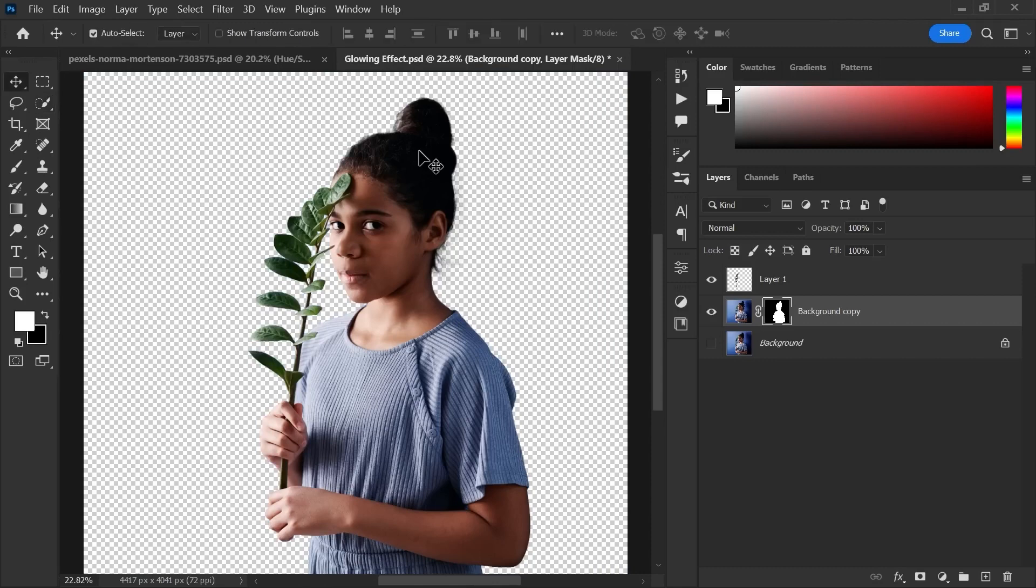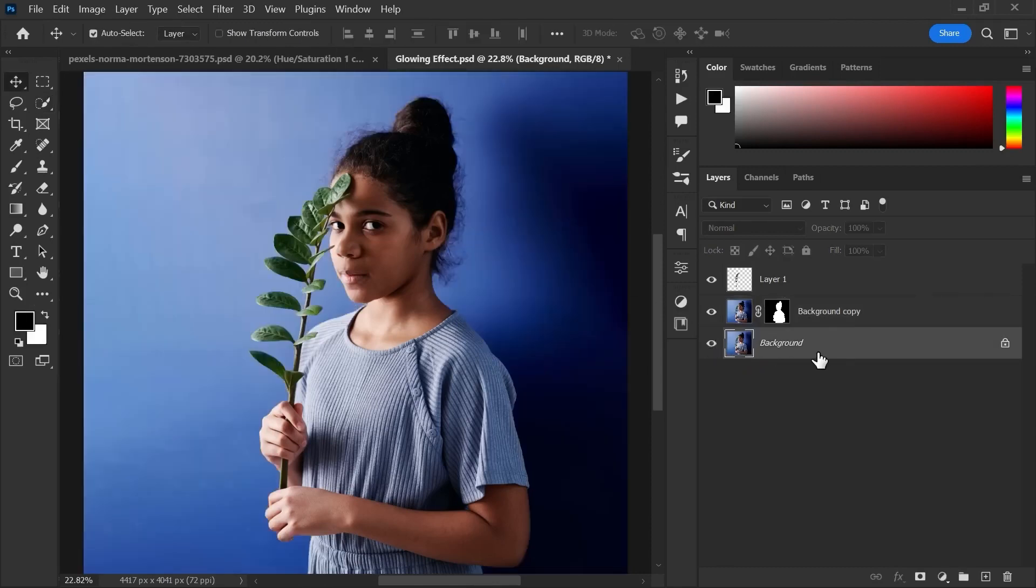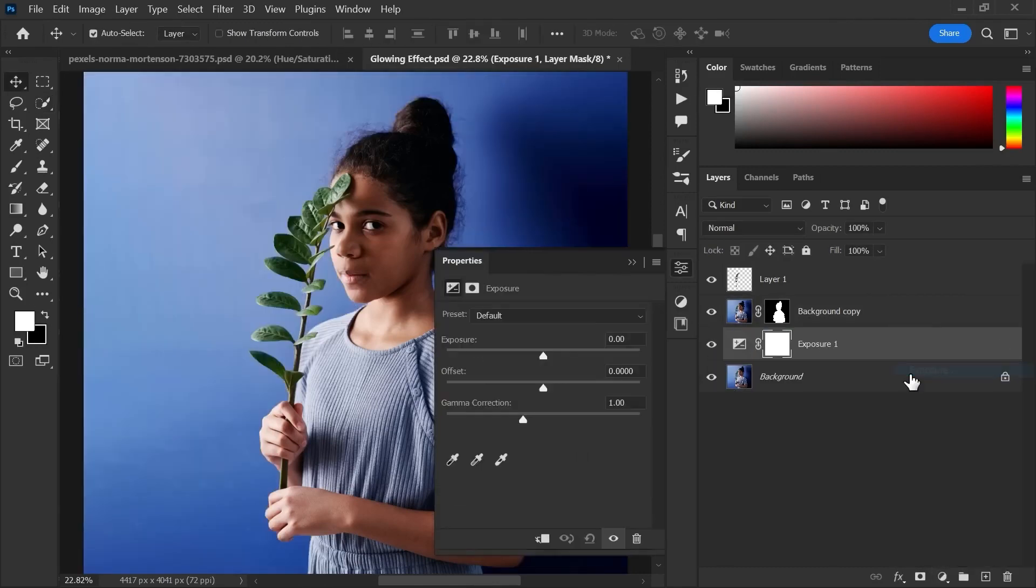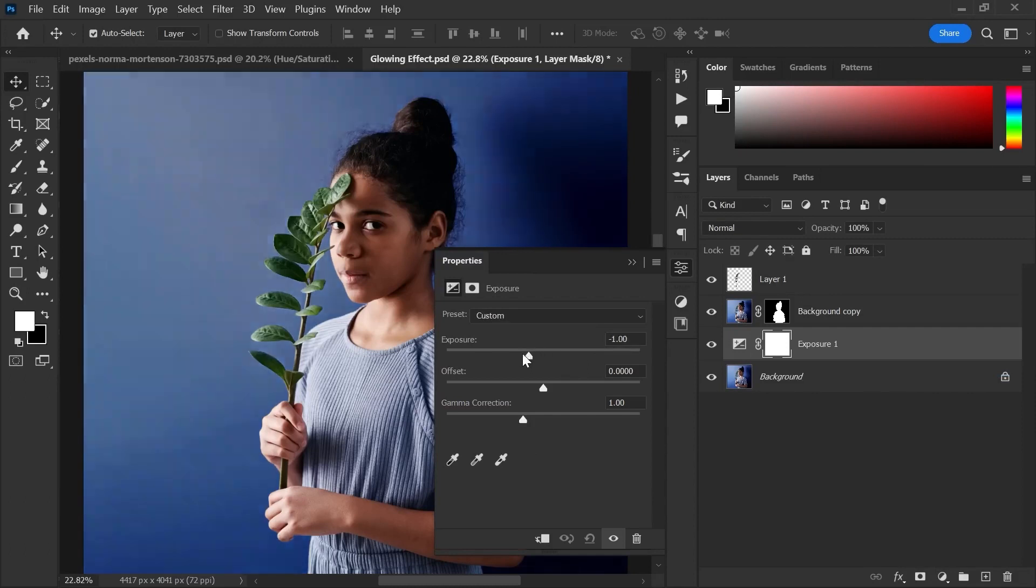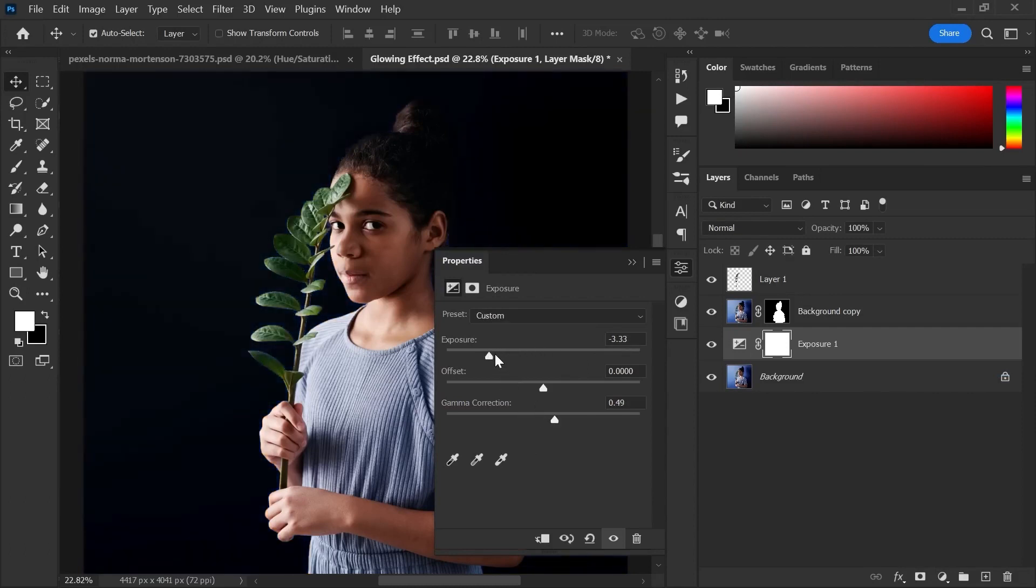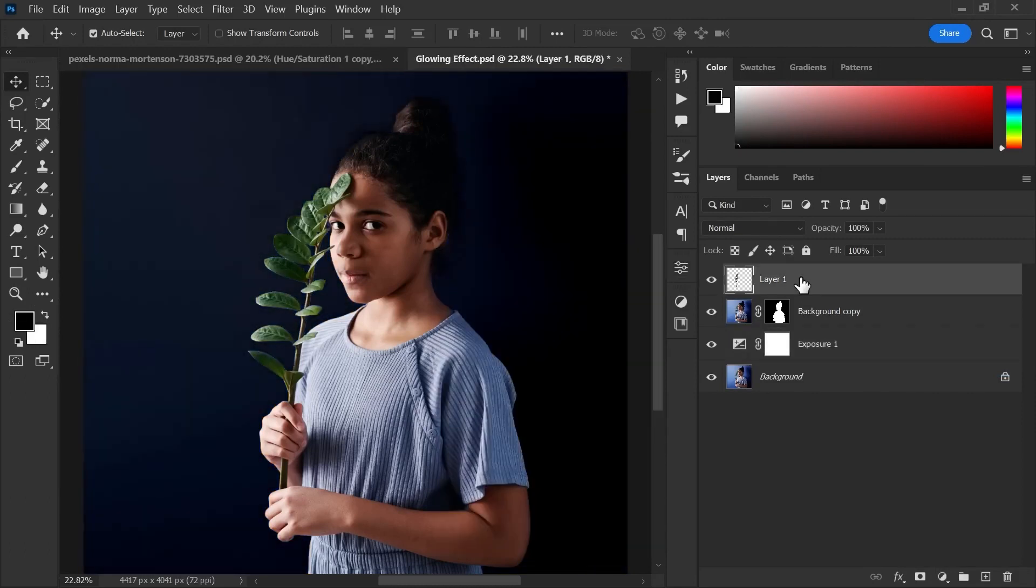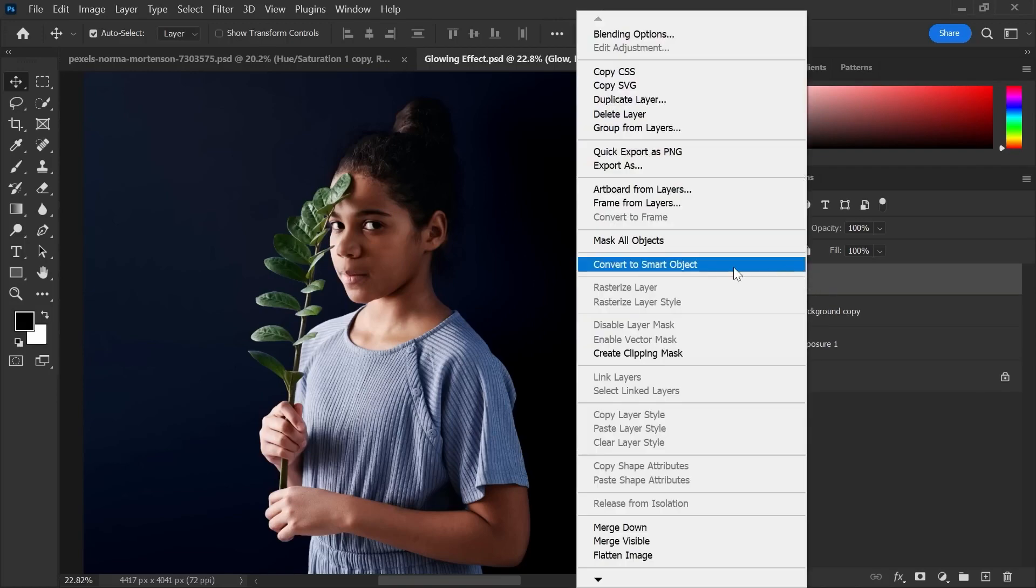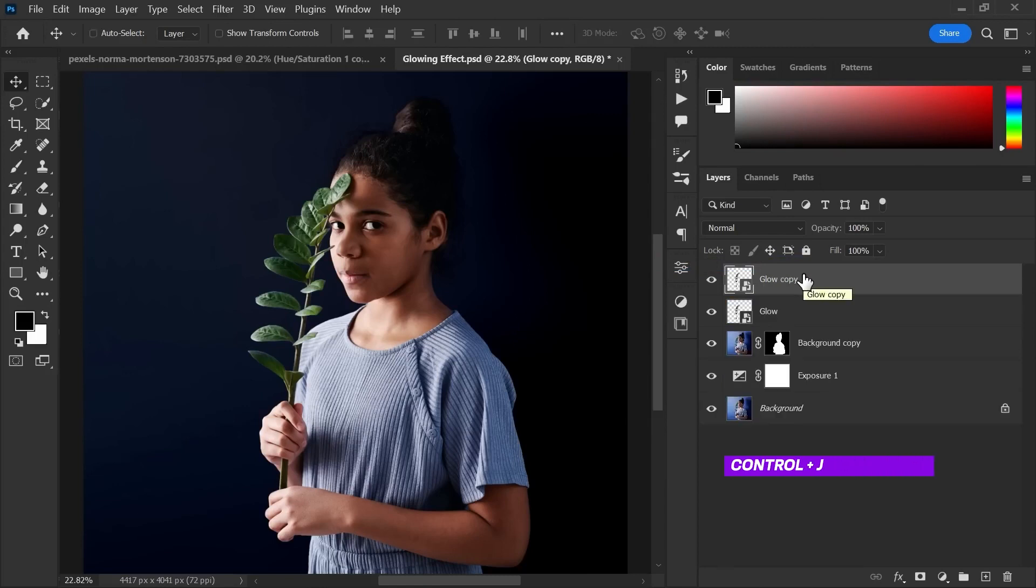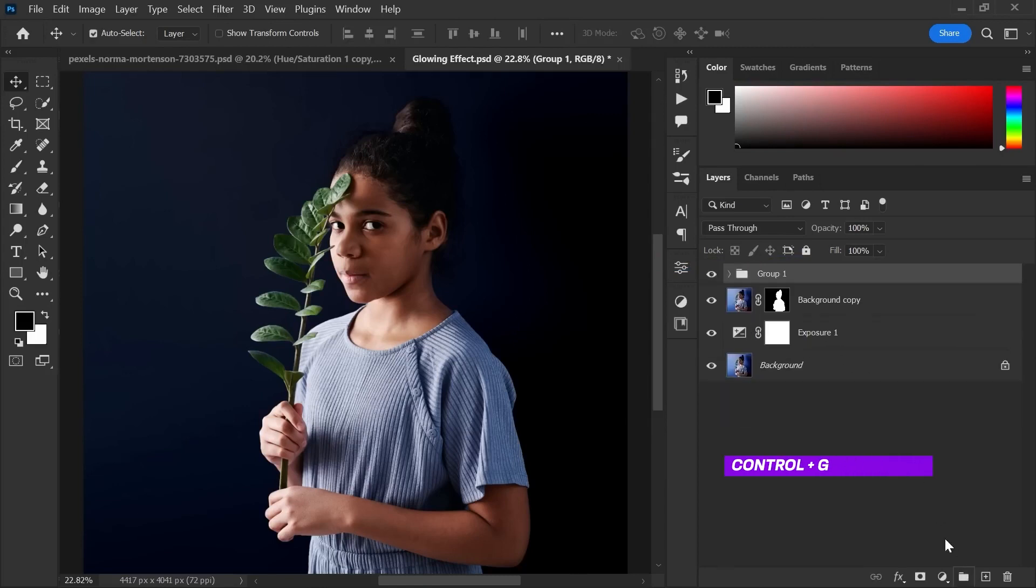Go to adjustments and create the exposure adjustments layer above the background layer. Adjust the exposure as you like. Now rename your plant layer as glow. Right click and select convert to smart object. Duplicate the glow layer. Select both the layers and group them.